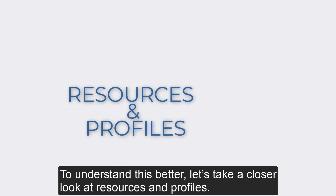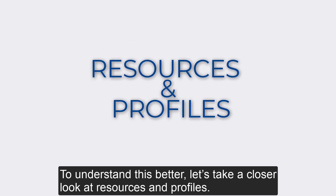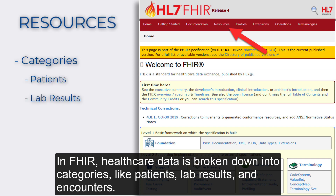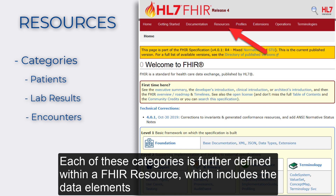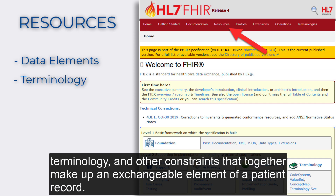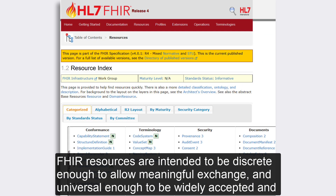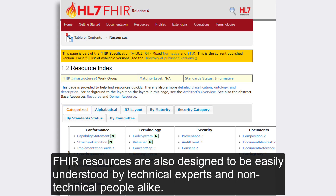To understand this better, let's take a closer look at resources and profiles. In FHIR, healthcare data is broken down into categories like patients, lab results, and encounters. Each of these categories is further defined within a FHIR resource, which includes the data elements, terminology, and other constraints that together make up an exchangeable element of a patient record. FHIR resources are intended to be discrete enough to allow meaningful exchange and universal enough to be widely accepted and supported by multiple health IT applications. FHIR resources are also designed to be easily understood by technical experts and non-technical people alike.